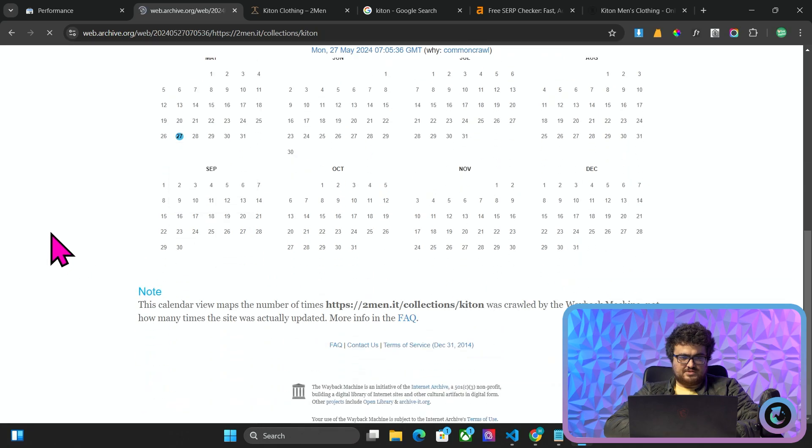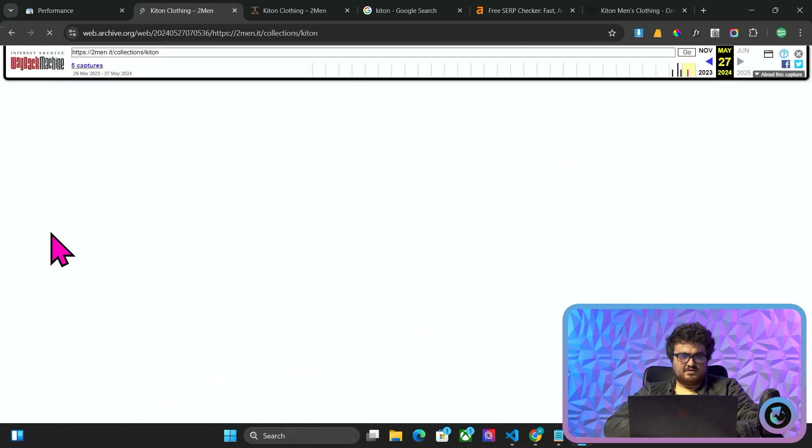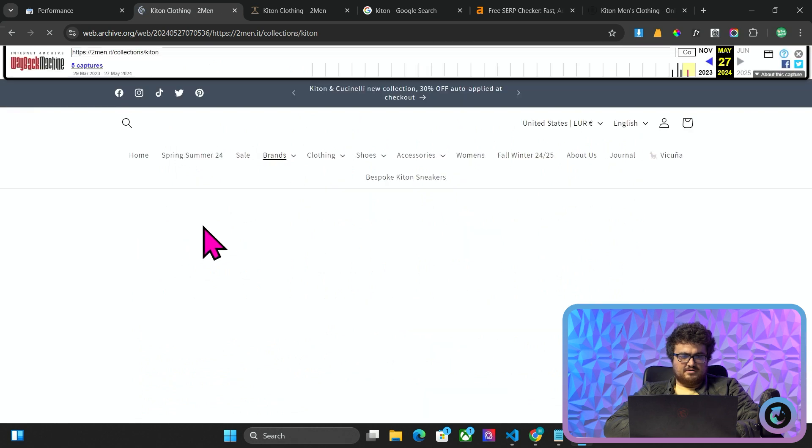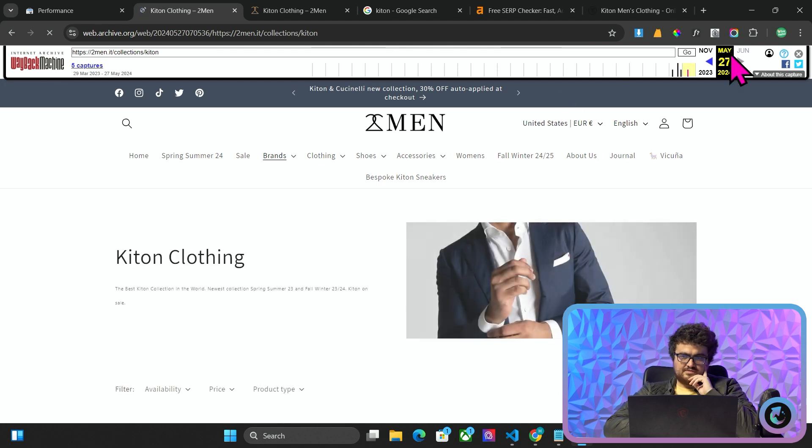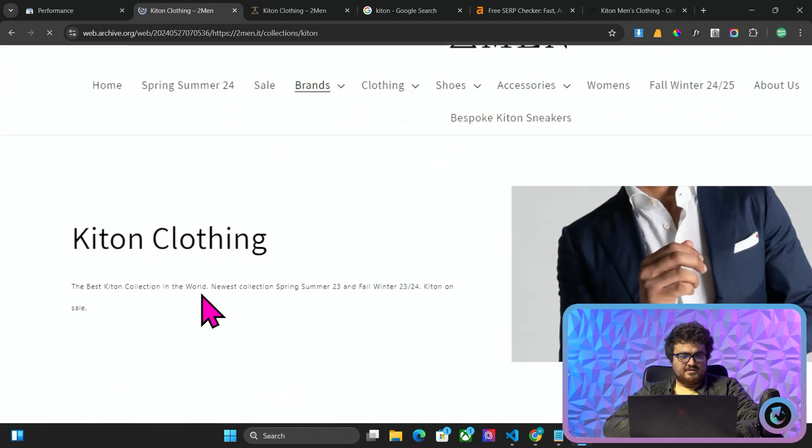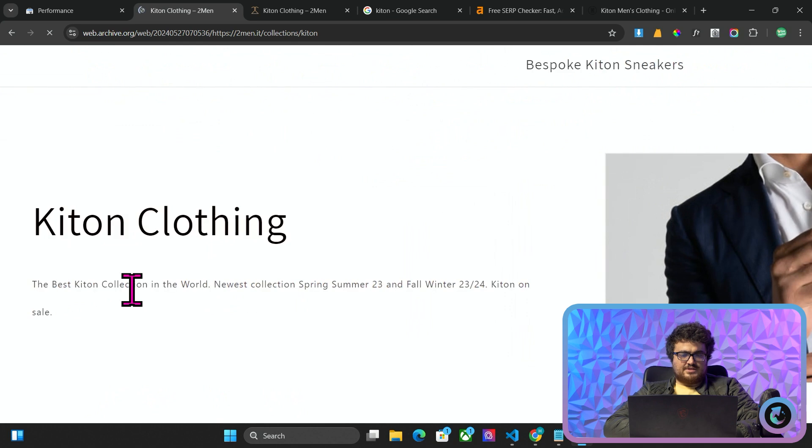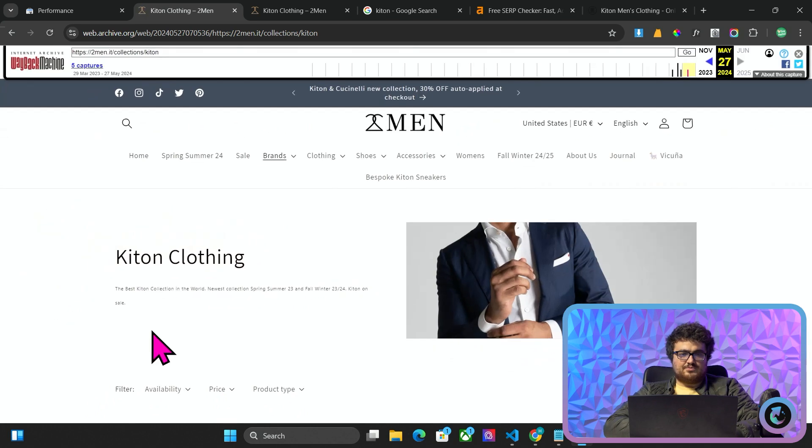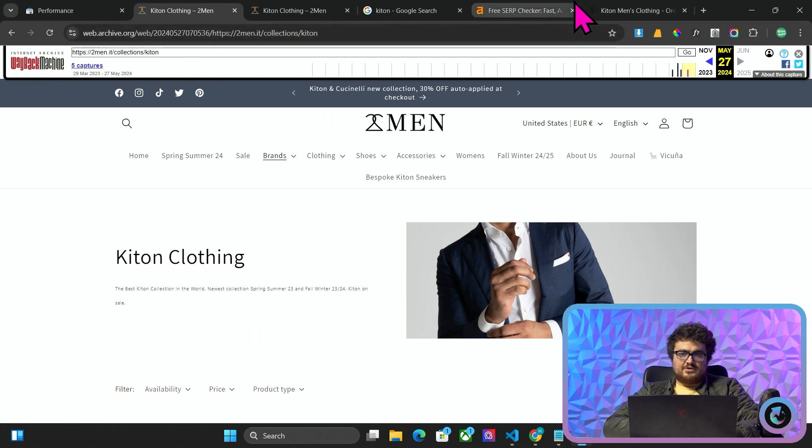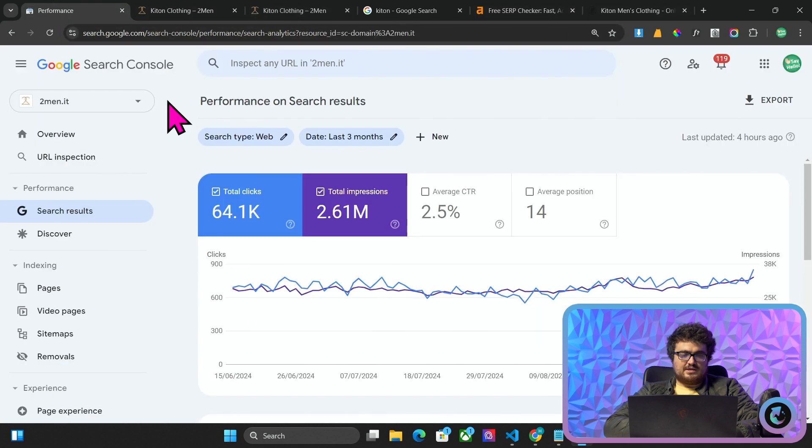So we should be able to see a snapshot from the 27th of May. And we will see that. No, this is. Yeah, exactly. So you can see the difference, right? This is the 27th of May. This is all that was written on this page.